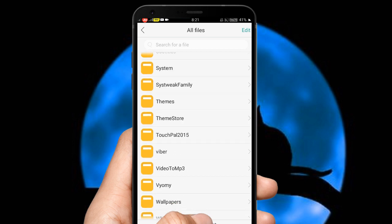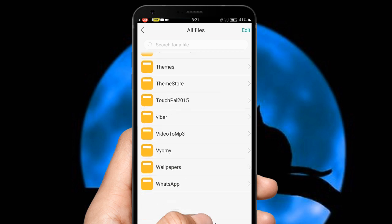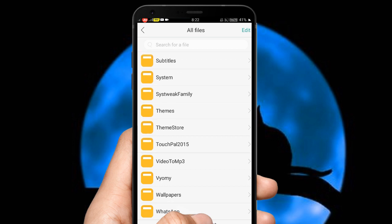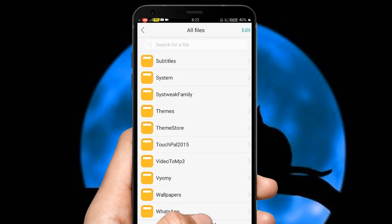So from here I'll download a Viber, so I'll delete it again.